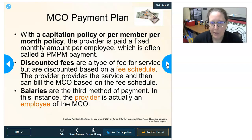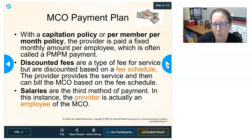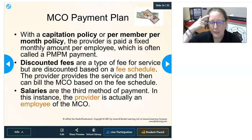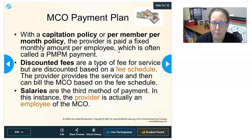Regarding managed care payment plans: with a capitation policy, also called per member per month (PMPM), providers are paid a fixed monthly amount per employee. 'Capitation' comes from 'per capita,' meaning per head or per person. The provider receives this fixed amount per covered member per month, whether or not that member actually uses the services.